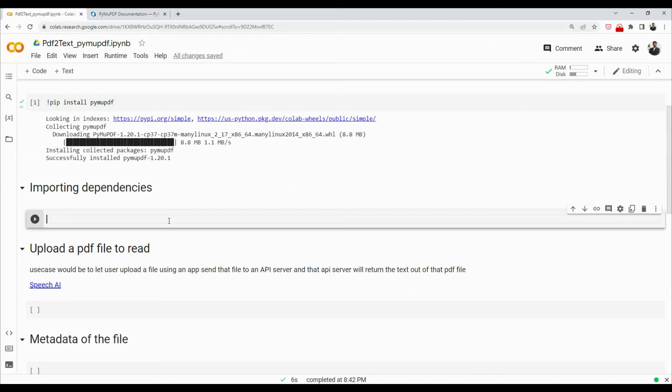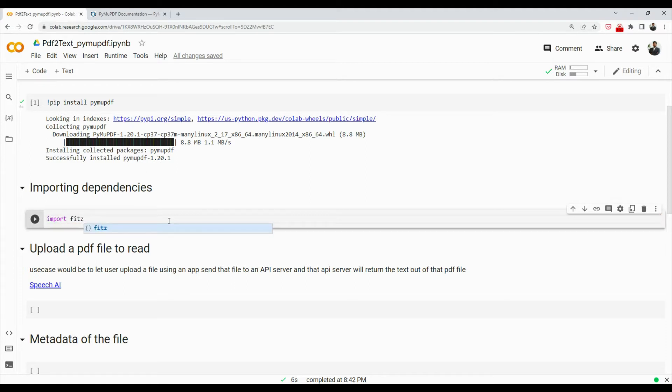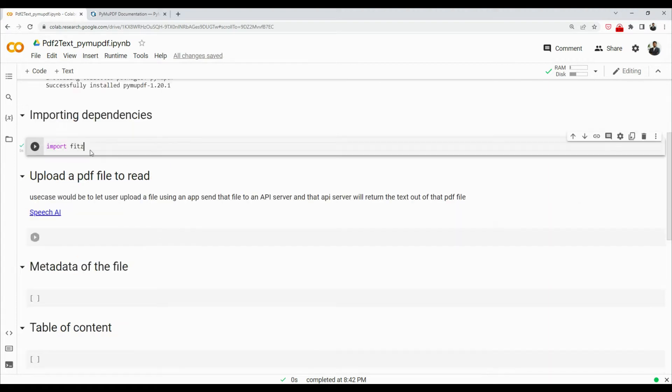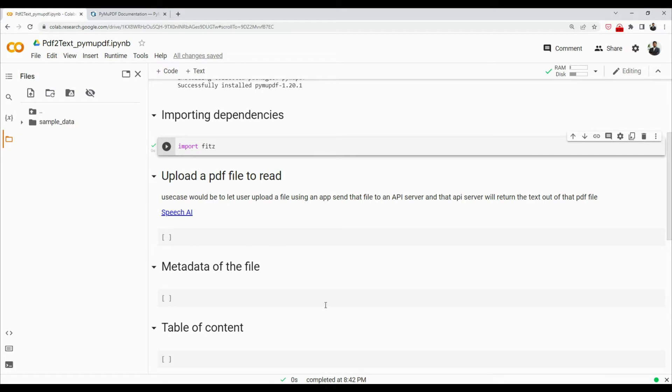Now we're going to import this so that we can use it. So we'll say import fitz. Fitz is the package that comes with PyMuPDF, so we will import that and that should be good enough.